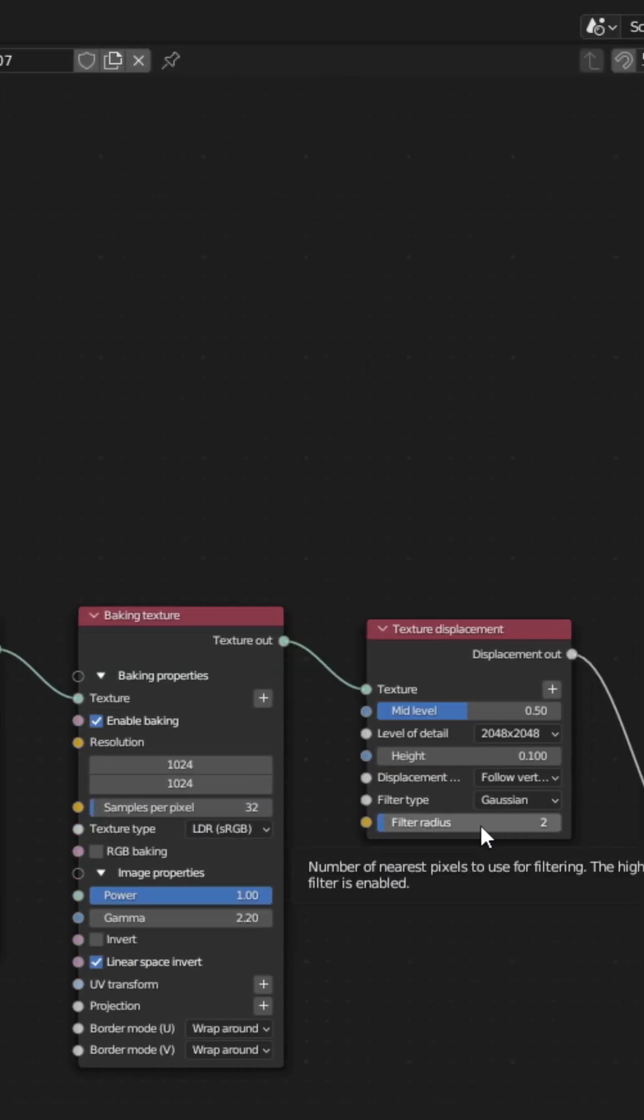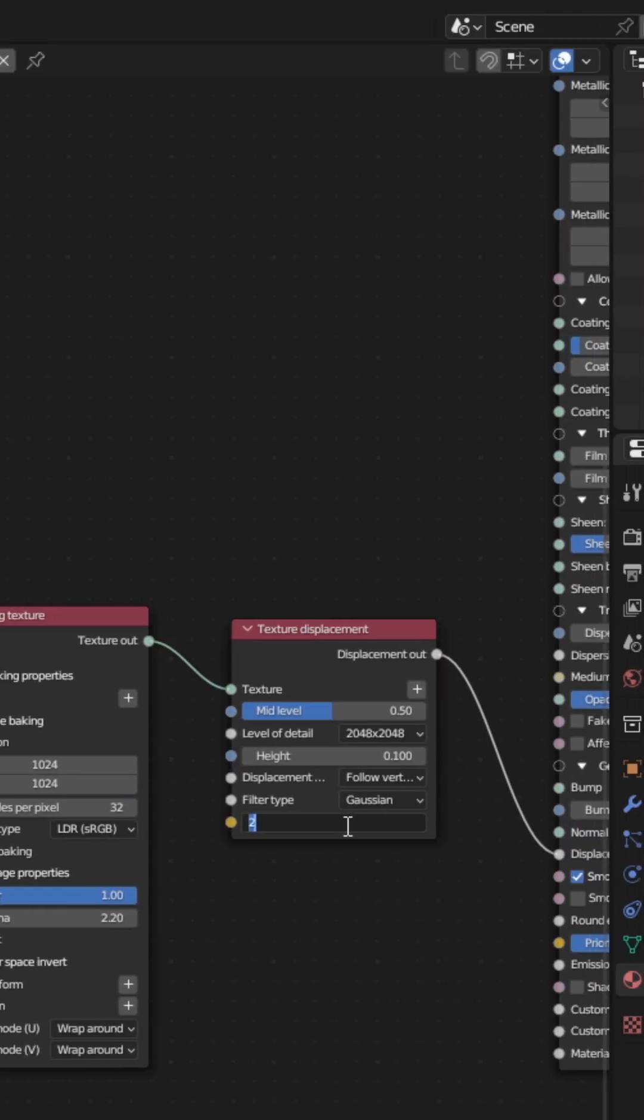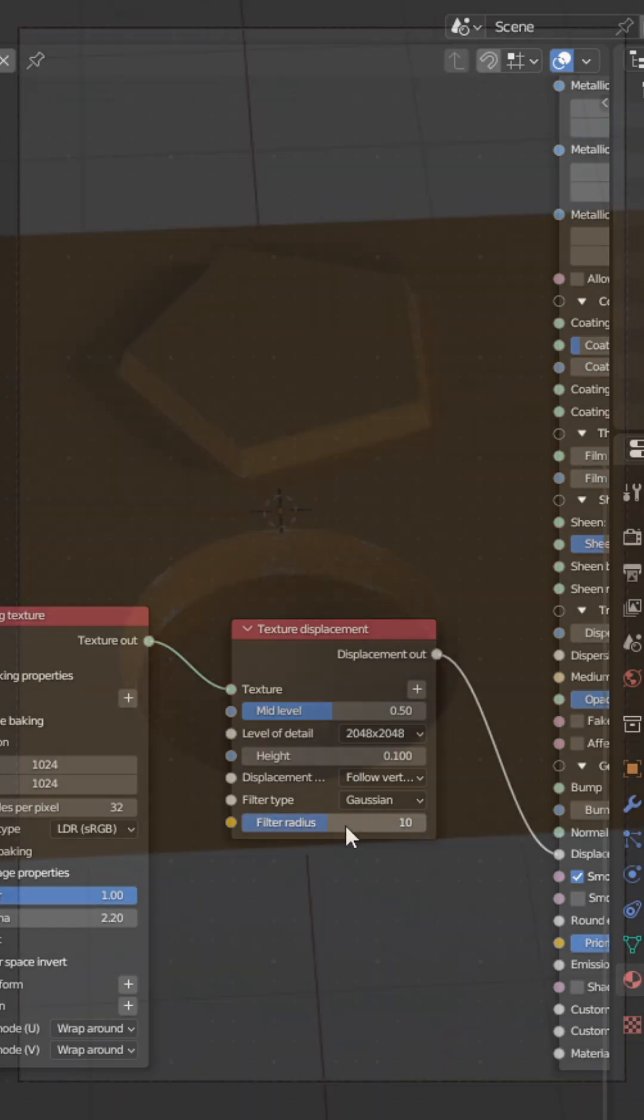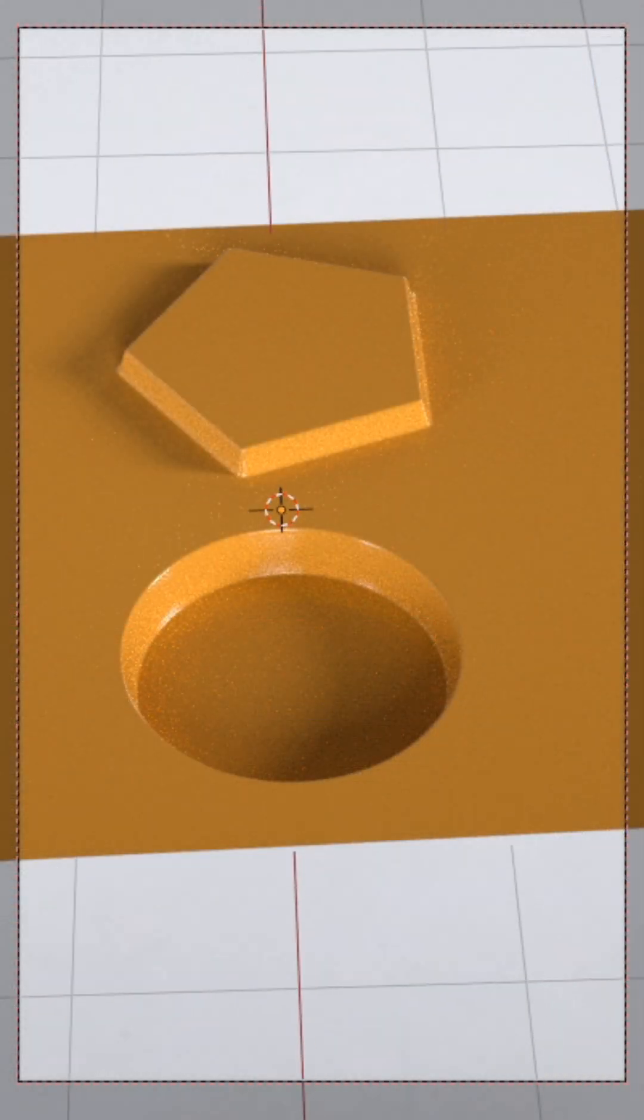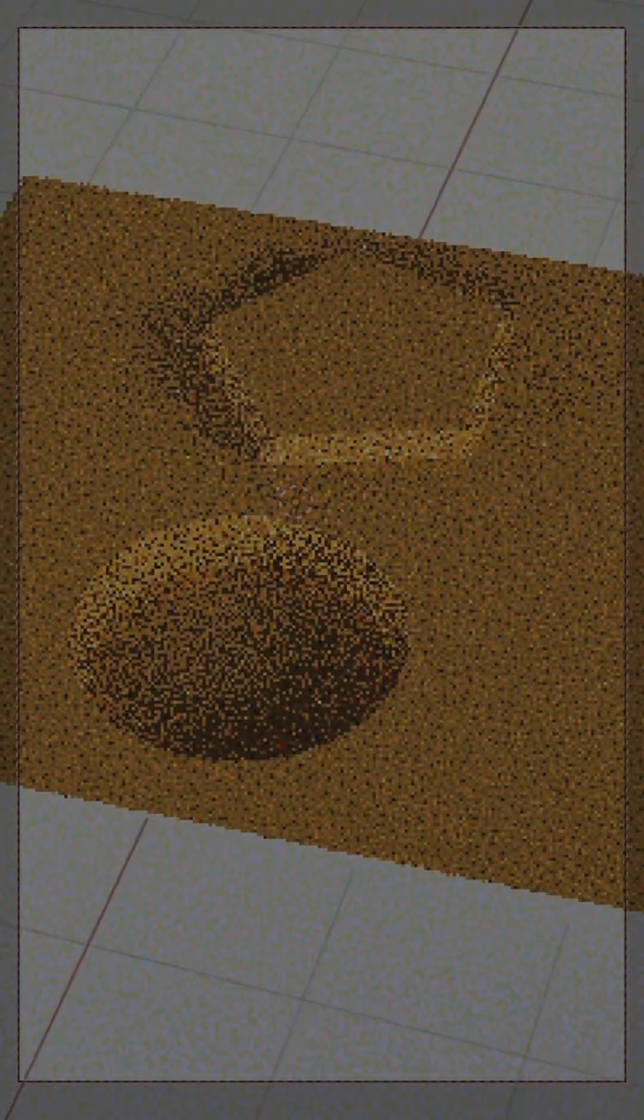Finally, tweak the filter radius and the texture displacement to your liking. Like that, the texture displacement should be visible in the rendered view.